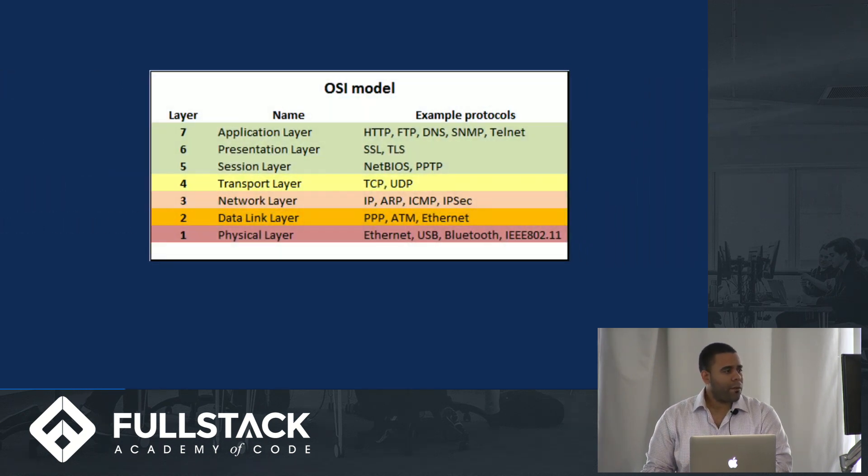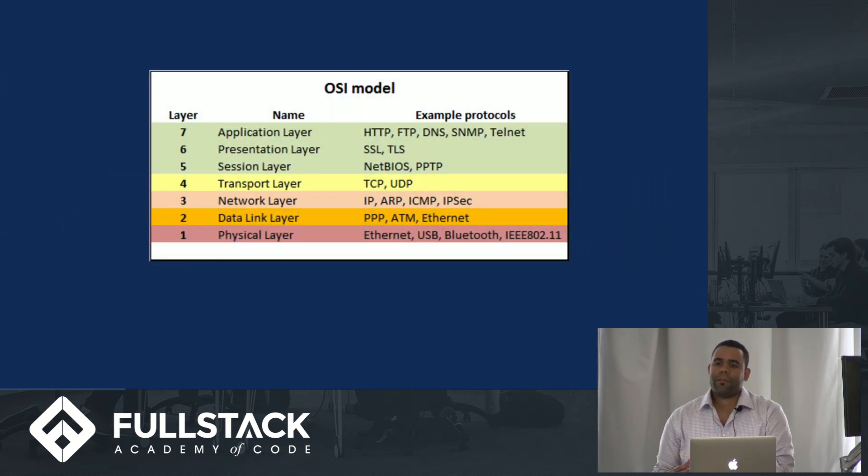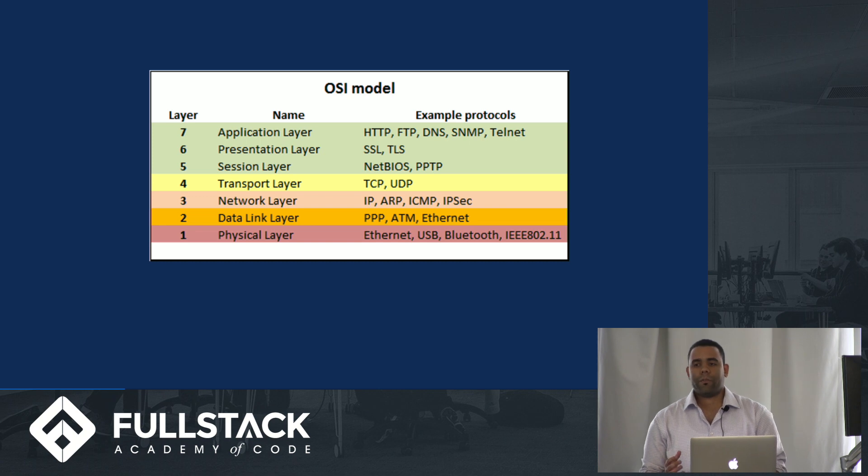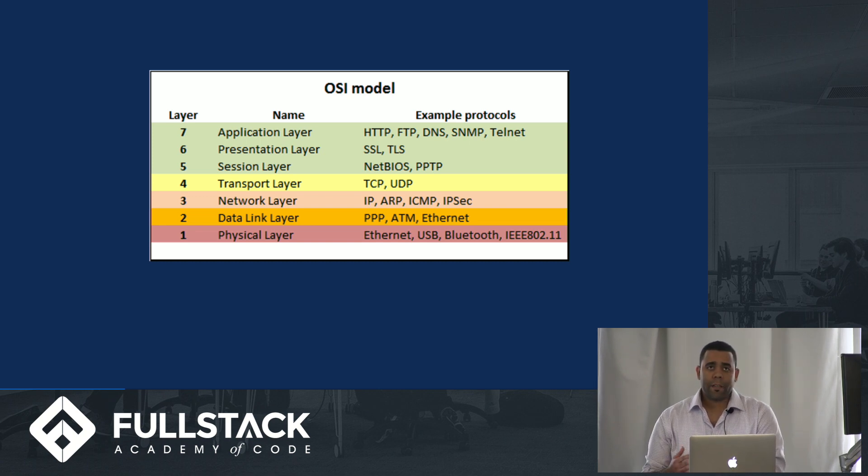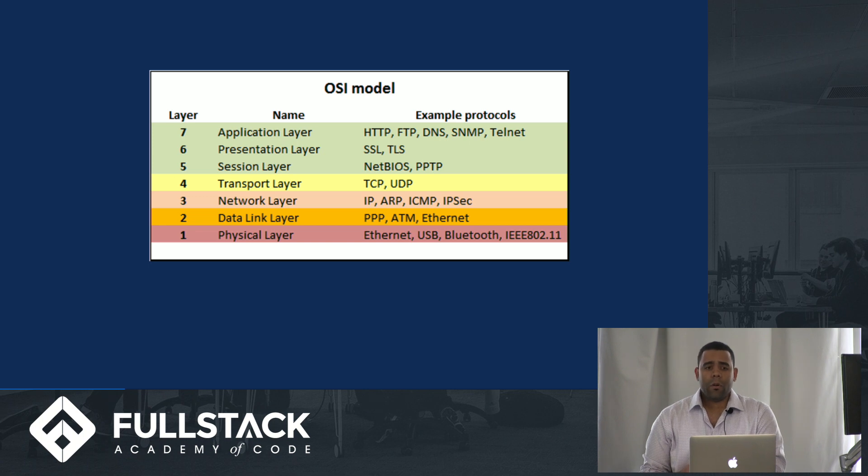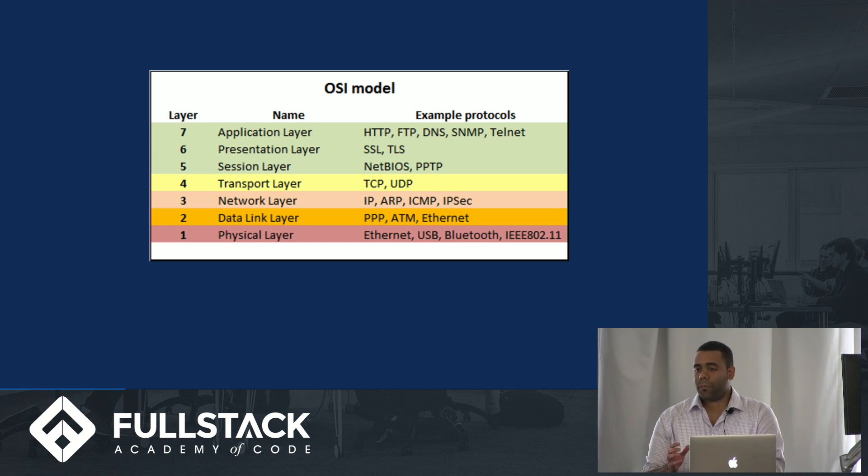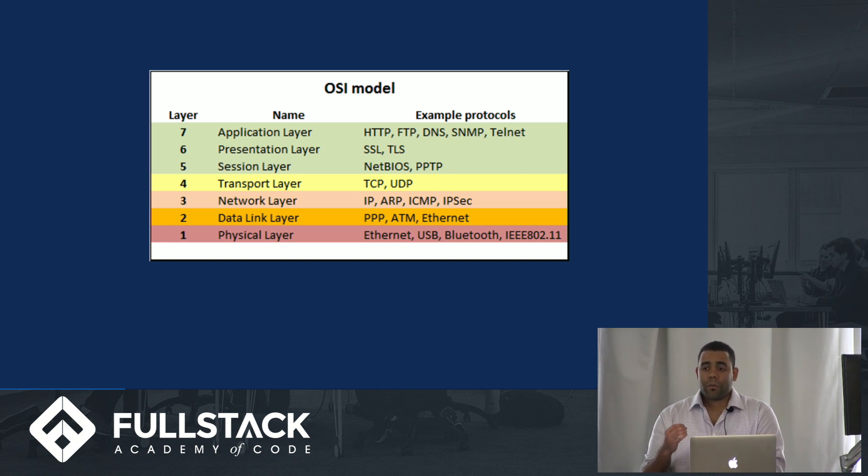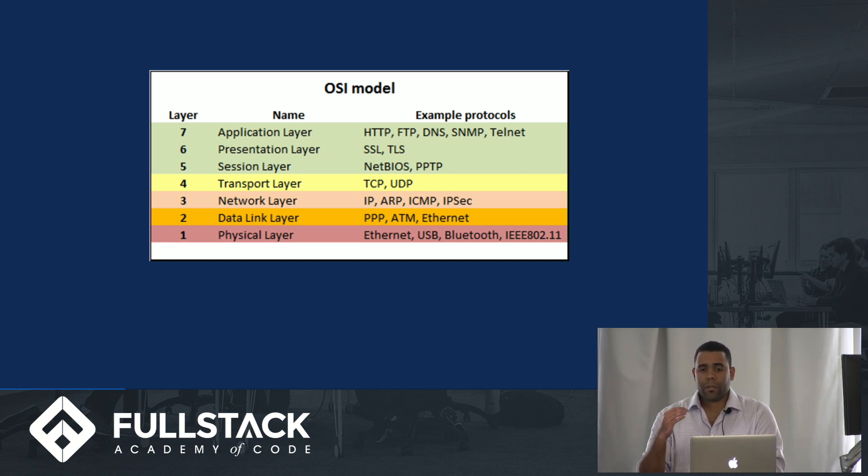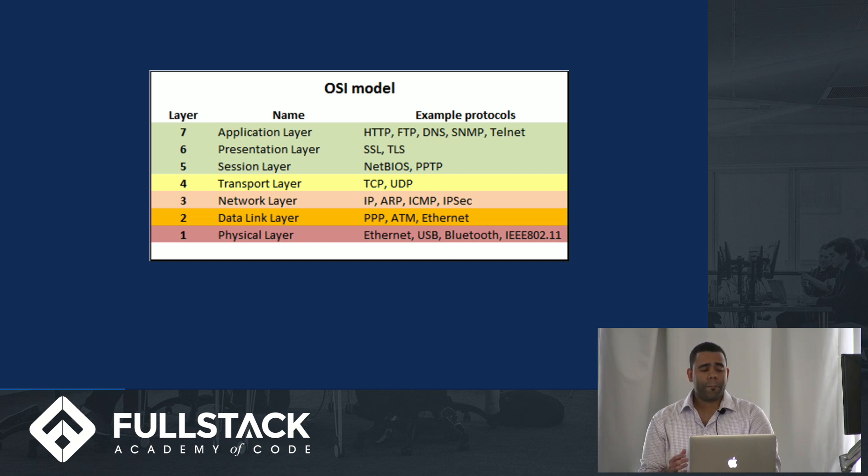But first let's cover some concepts and terminologies. The OSI model is basically a logical model which defines how network systems are supposed to communicate with each other, and it basically breaks down each component and slots it into a layer depending on what it does.